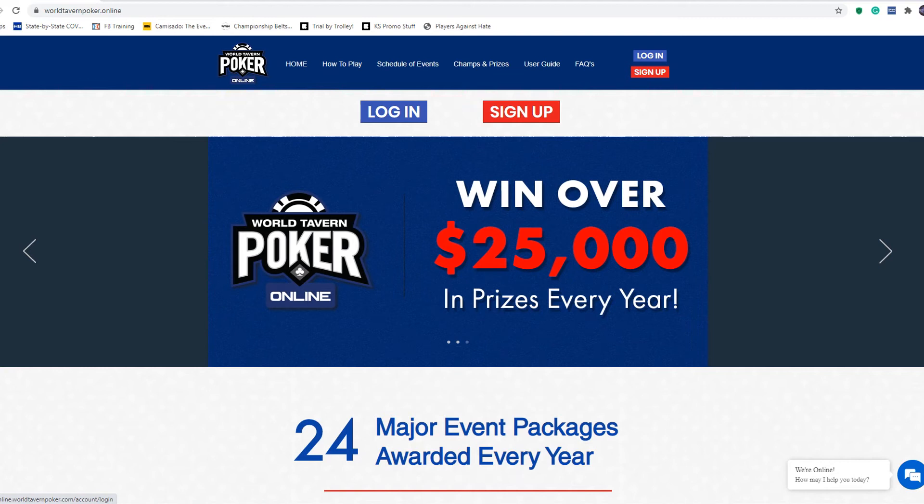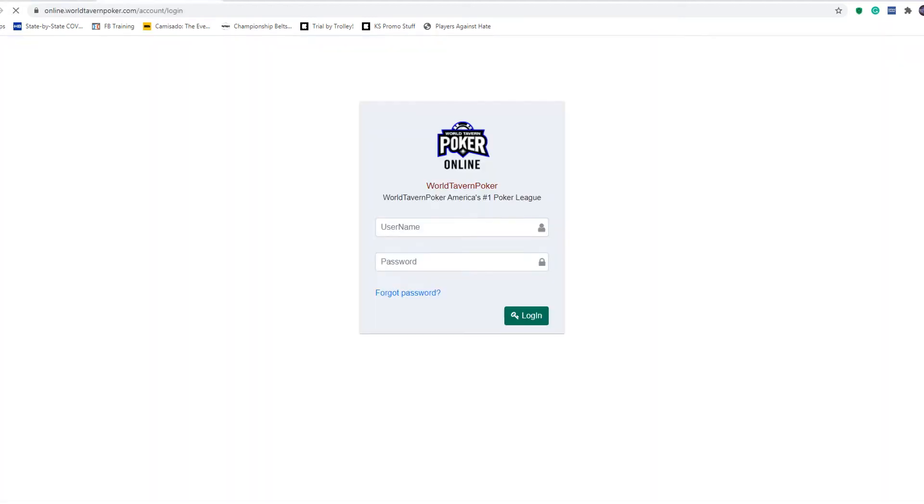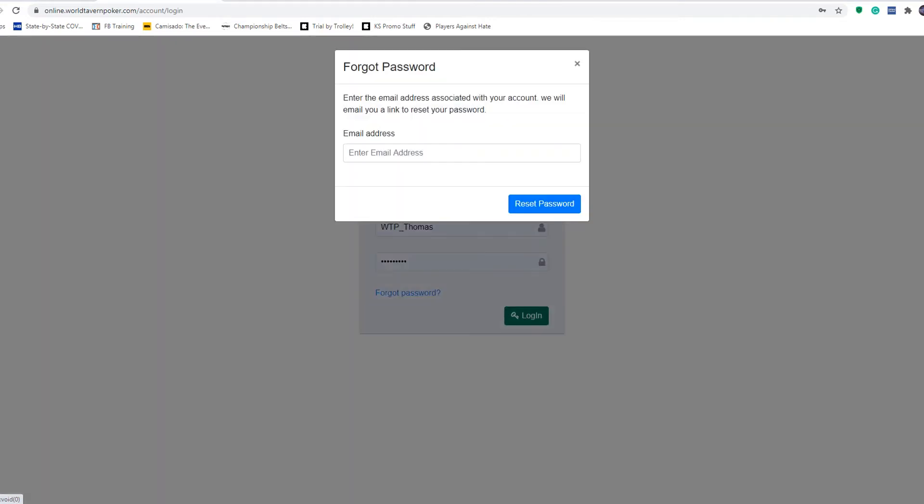That'll take you to a login for the online dashboard. You're going to put in your username, your password, and click login. If you don't remember your password, you're going to click the forgot password button right here.